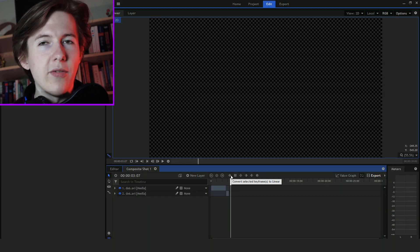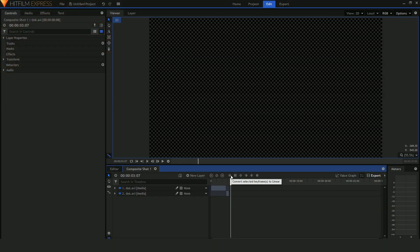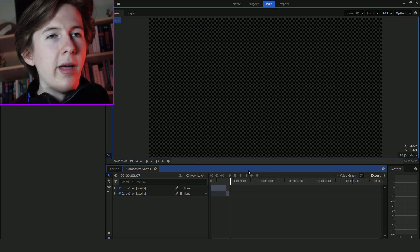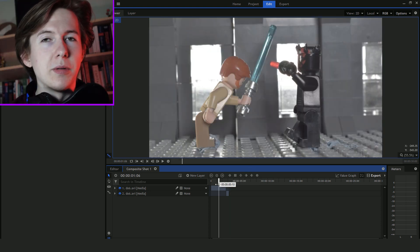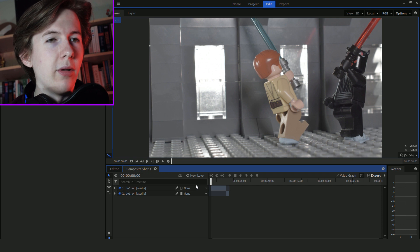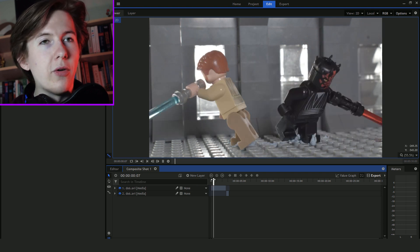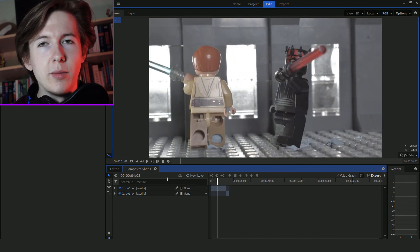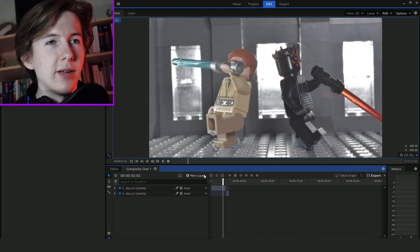I'm inside of HitFilm Express. It's free, it's really powerful software. In my experience, not that many people know about it. There'll be a link in the description where you can go and download it.